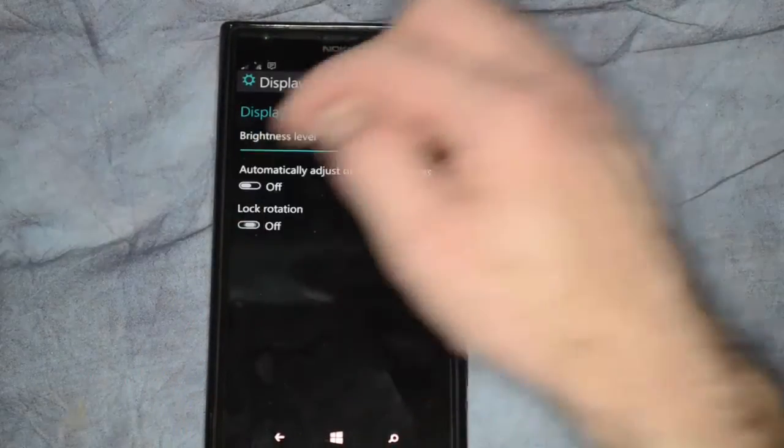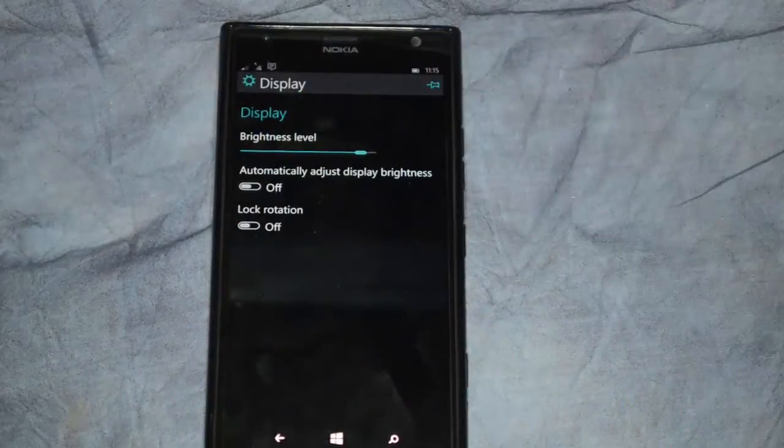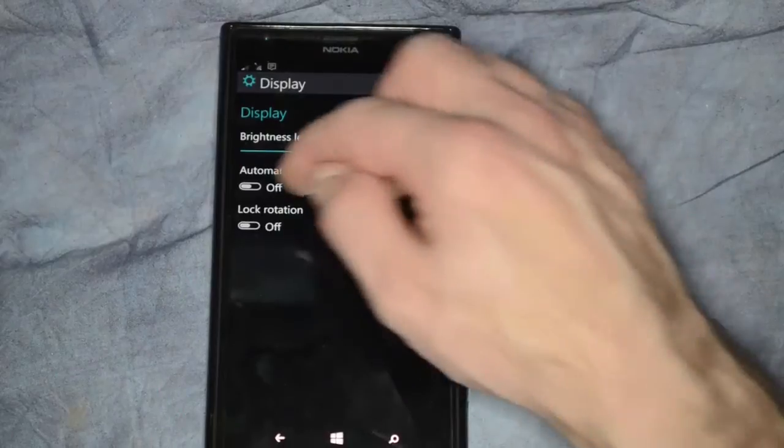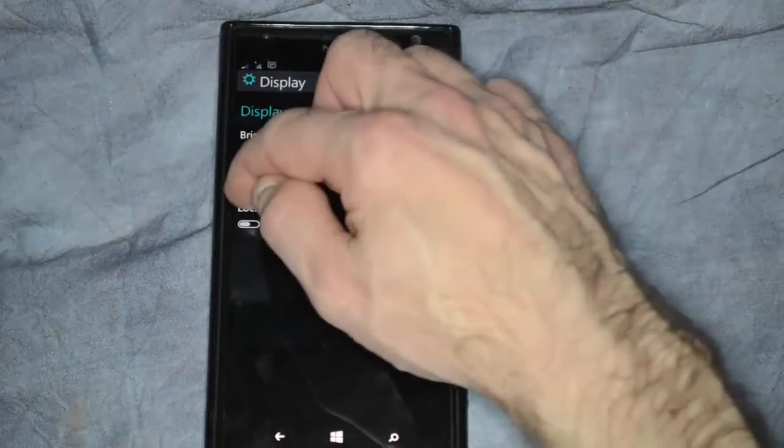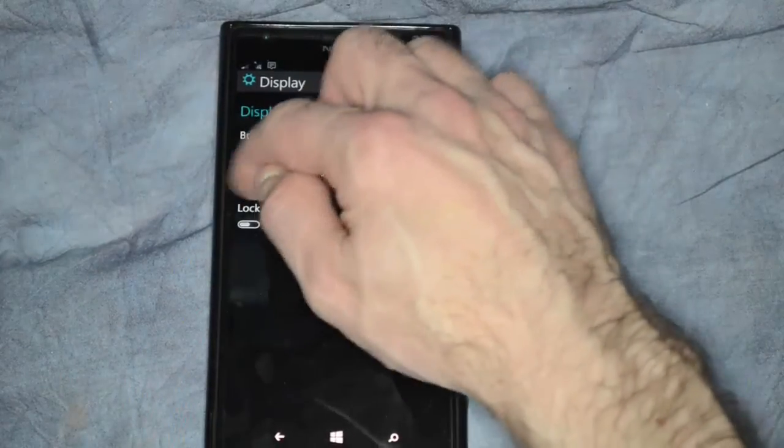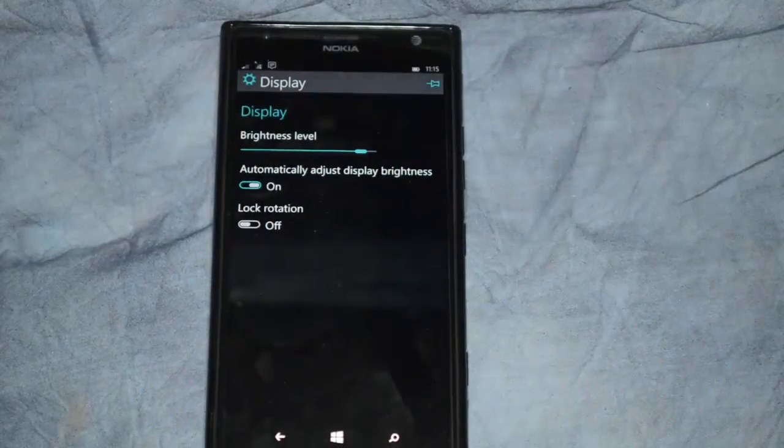Go ahead and leave that back to off. So there are your options for display settings in Windows Phone 10.